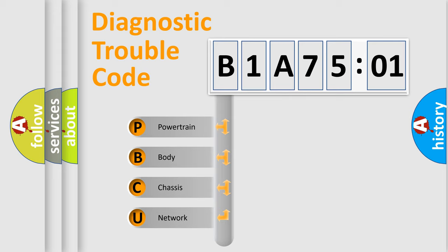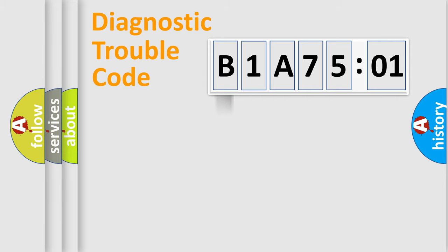We divide the electric system of automobile into four basic units: Powertrain, Body, Chassis, and Network.